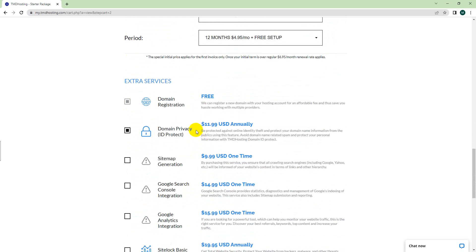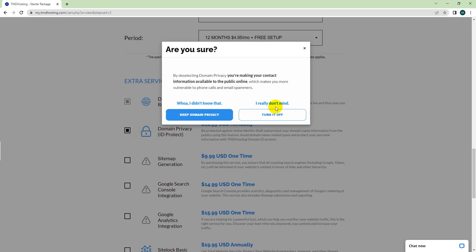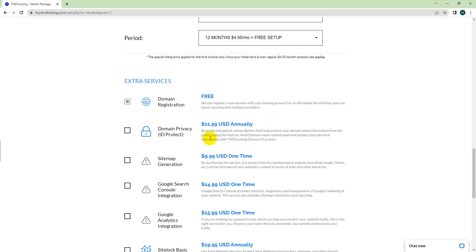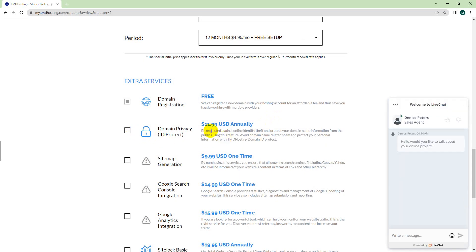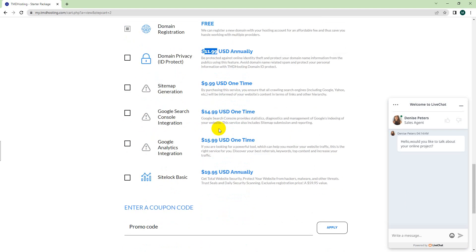If you are not concerned about exposing your email address and name on the internet, then you can just deselect it. But if you want to hide your name and email address on the internet so some random guy won't be able to find your email and email you random things, then you can select it. But if it's not something very concerning for you, just deselect it to save 12 USD per year.